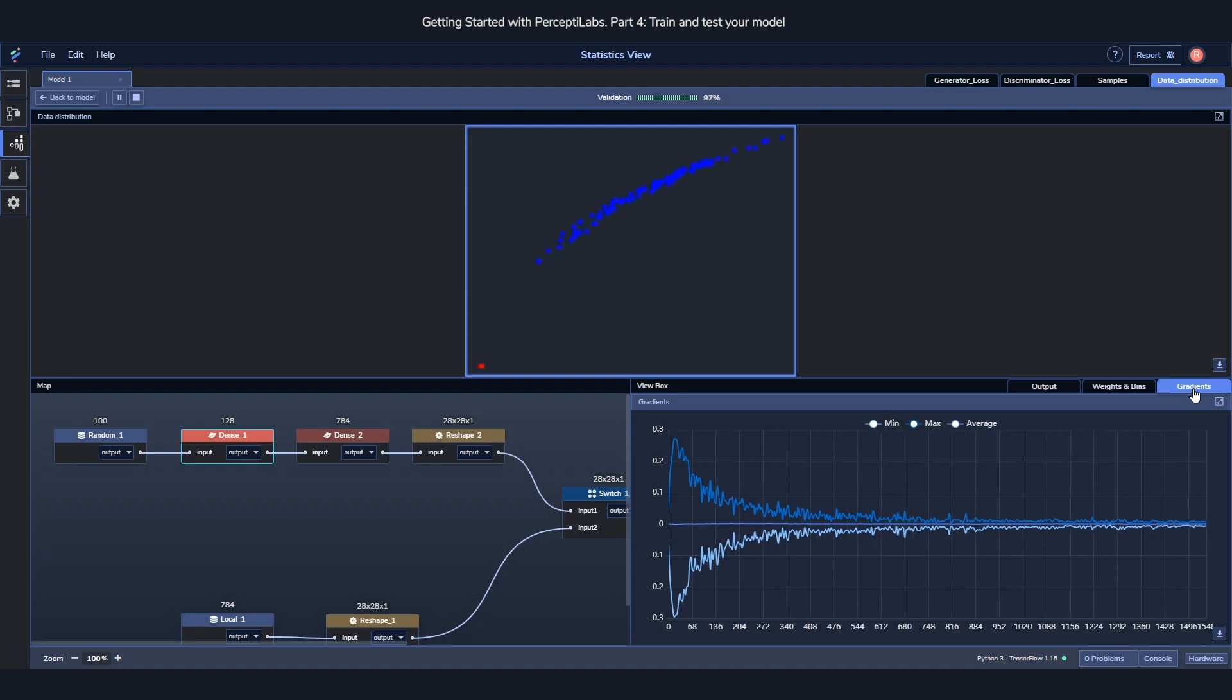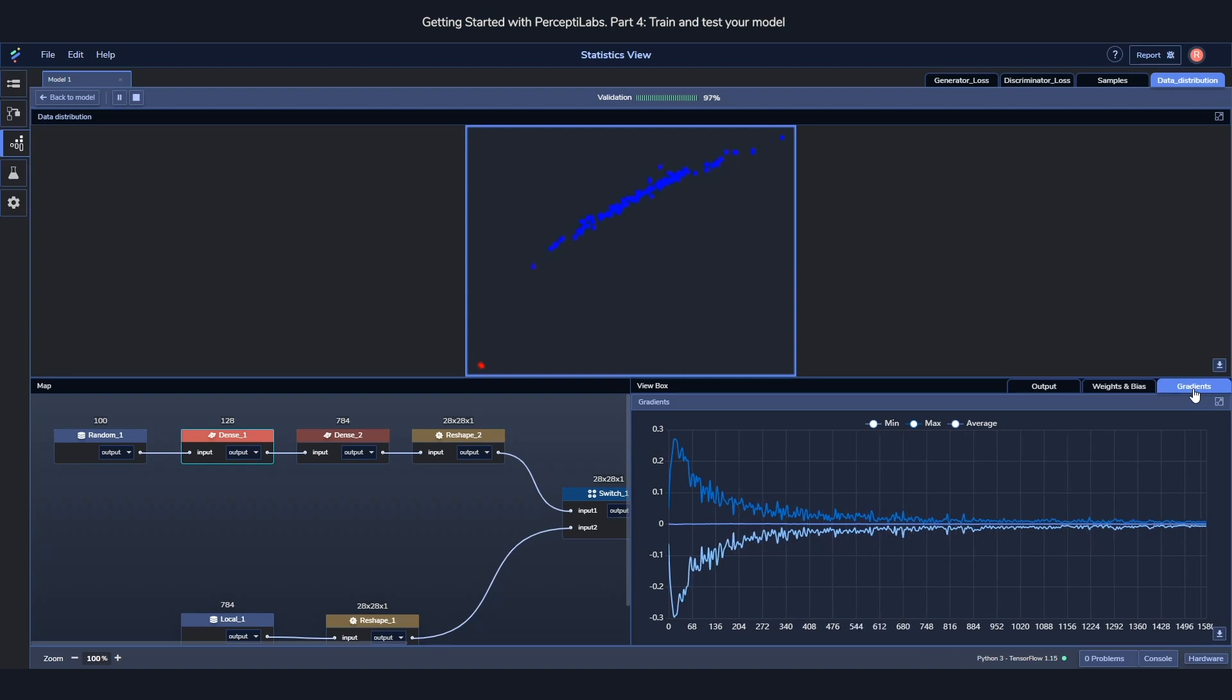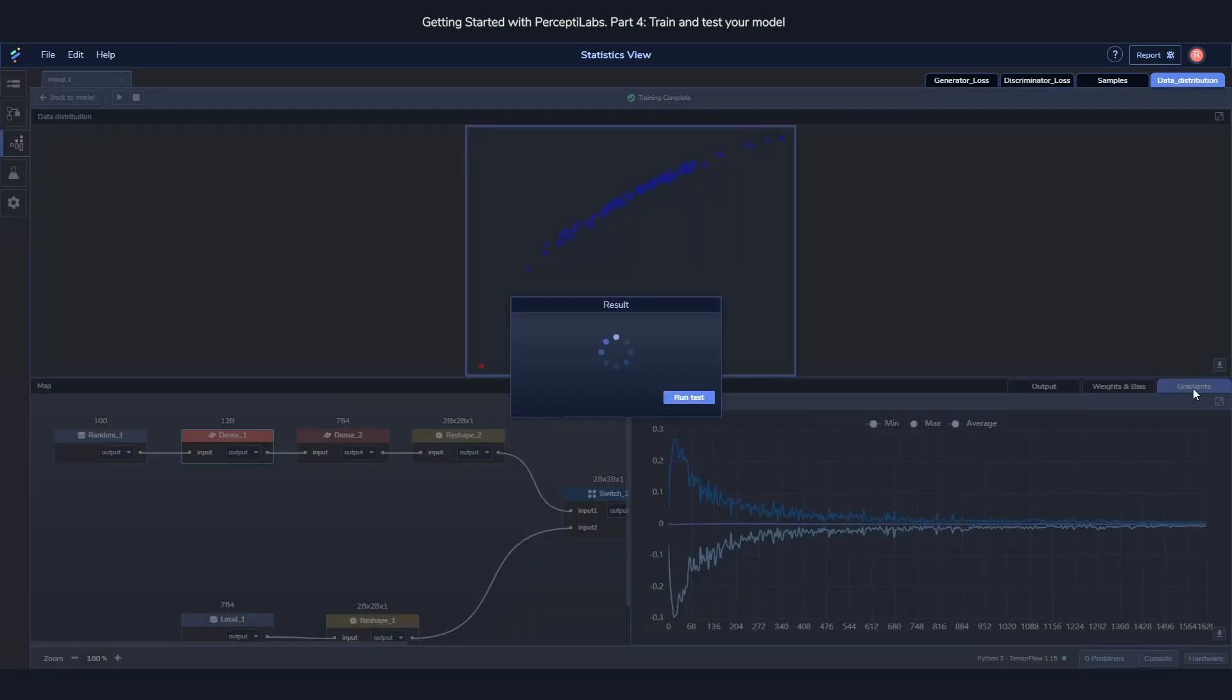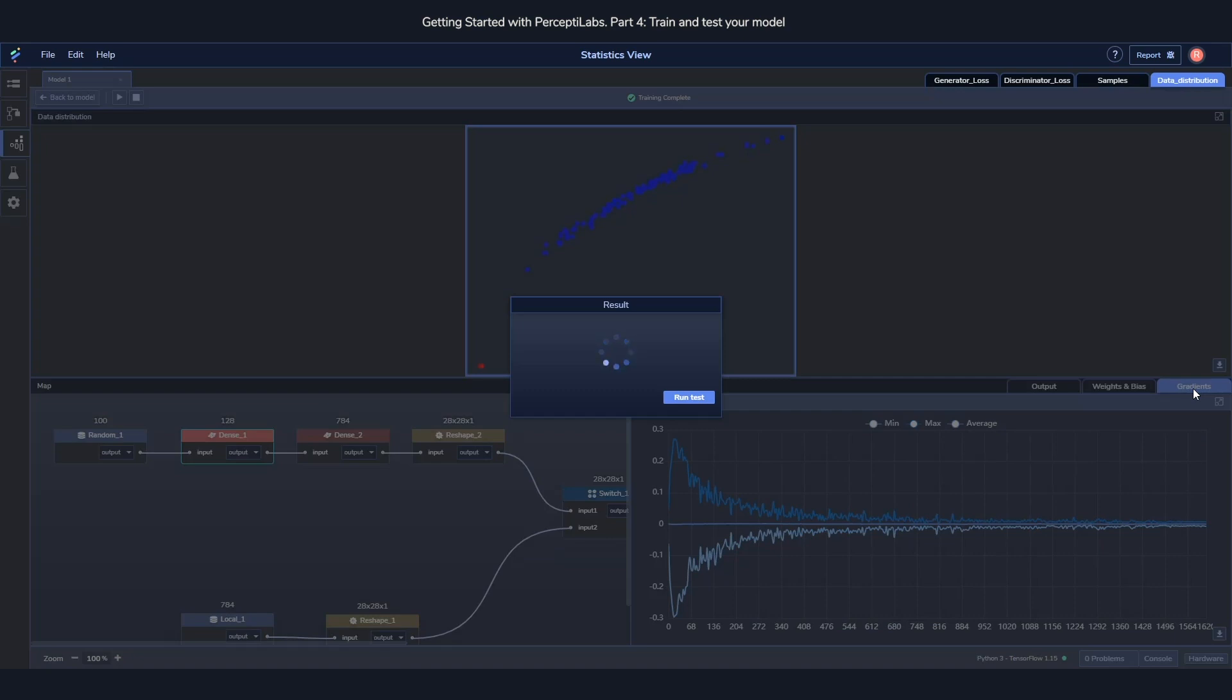As soon as training is done, a test popup is going to show, where it will tell you how the model performed, and allow you to run the test.